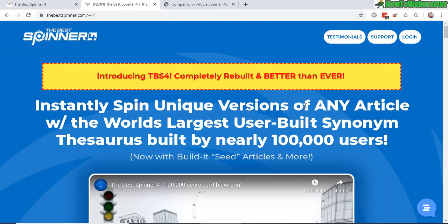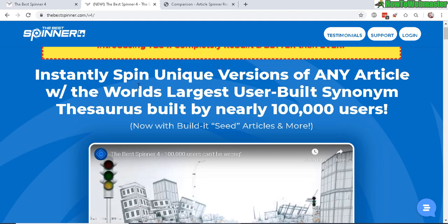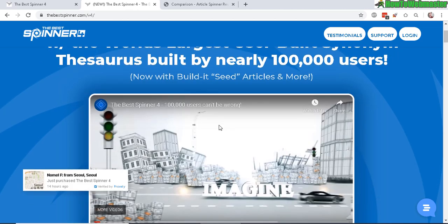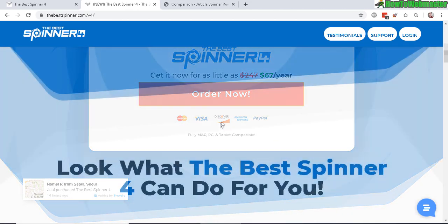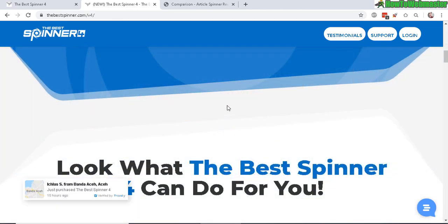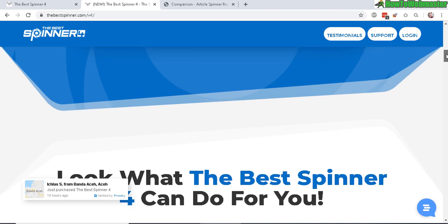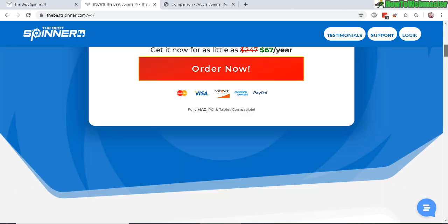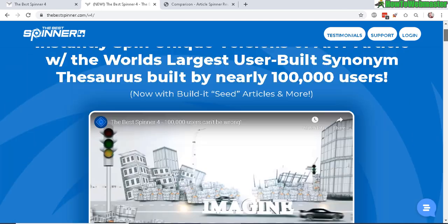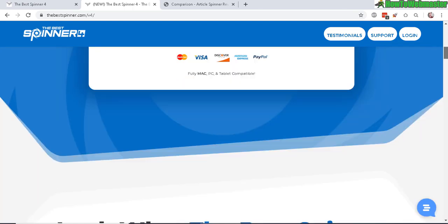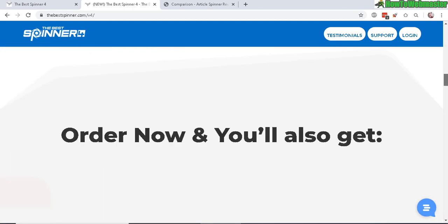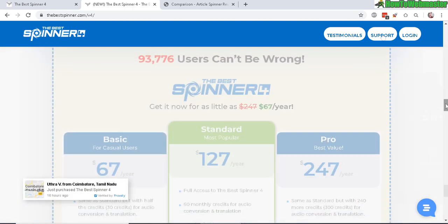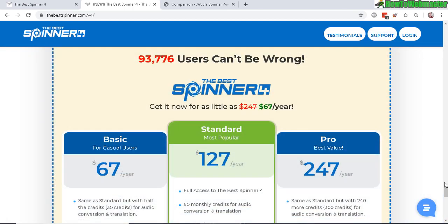For those of you who don't know, the Best Spinner is a tool to automatically spin your articles and make them more unique. So basically with one article you can make hundreds and thousands of unique articles. And they have really upgraded everything completely. It used to be a desktop software and it had a bunch of bugs, but now everything is online.